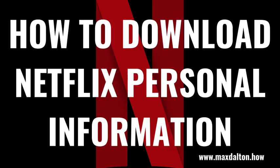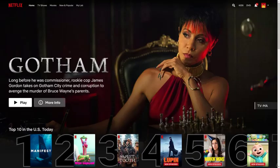Now let's walk through the steps to download your personal information from Netflix. Step 1: Open a web browser, navigate to Netflix.com, and then log into your Netflix account if prompted. You'll land on your Netflix home screen. As a reminder, you can only download your Netflix viewing history through the Netflix website and not through the Netflix mobile app for iPhone, iPad, Android, or any other devices.